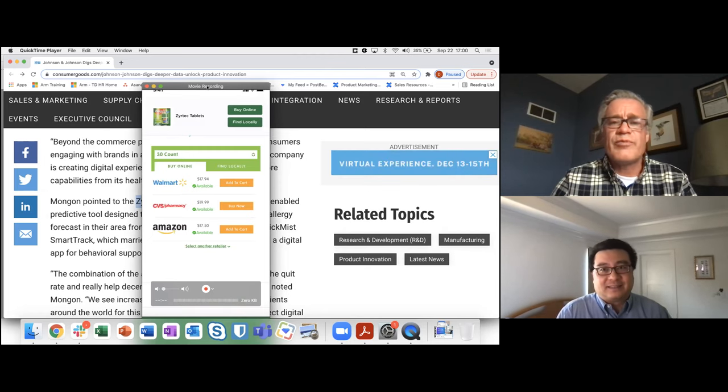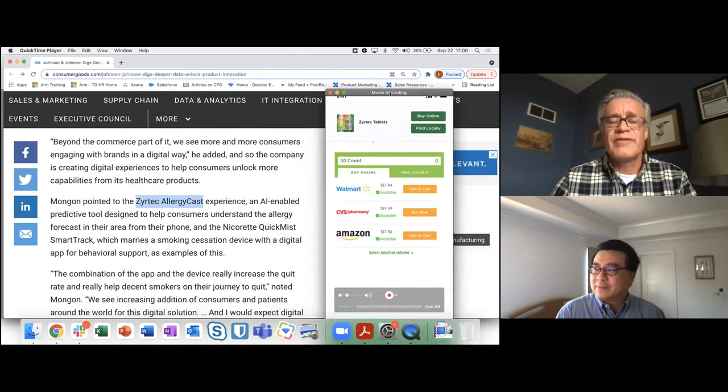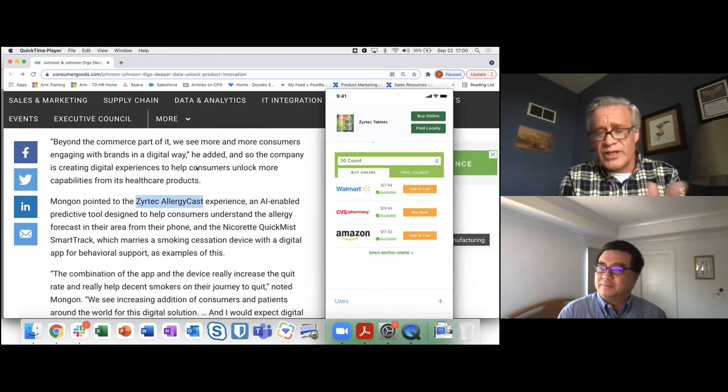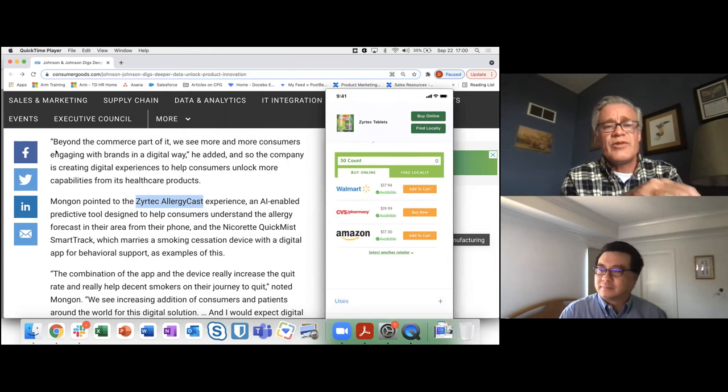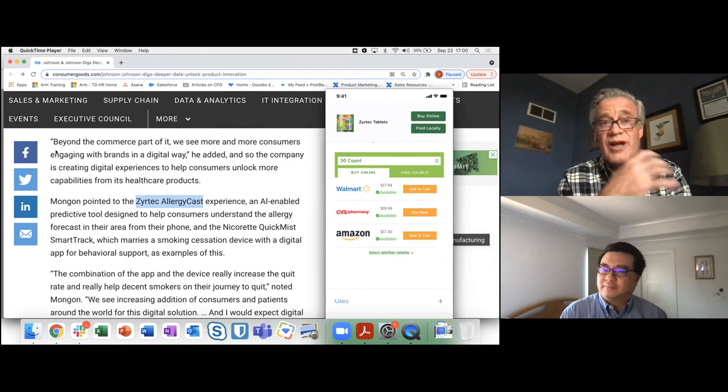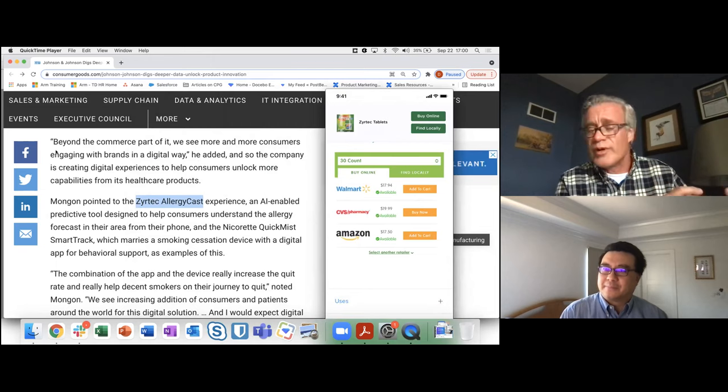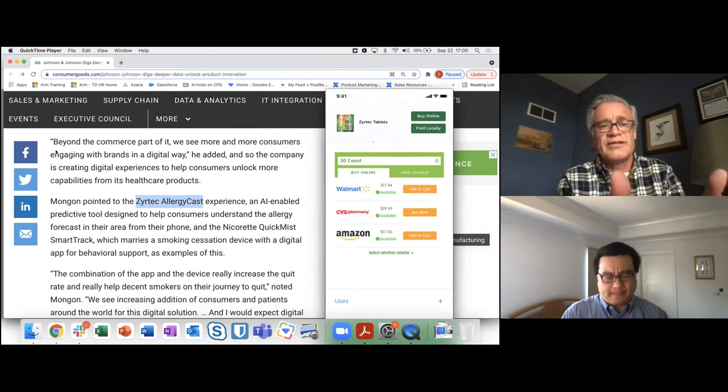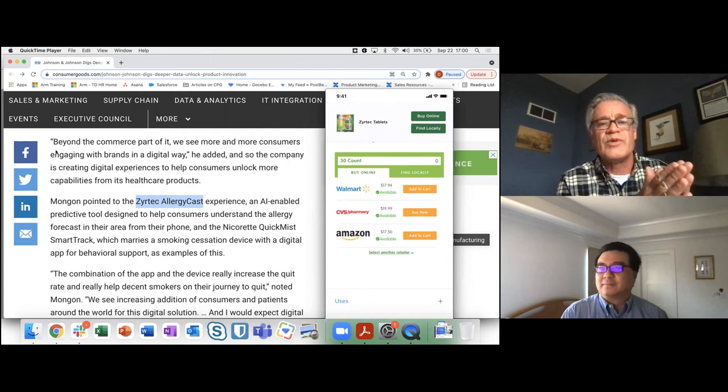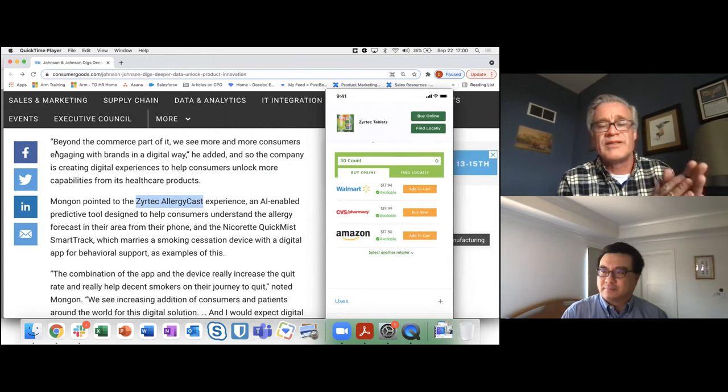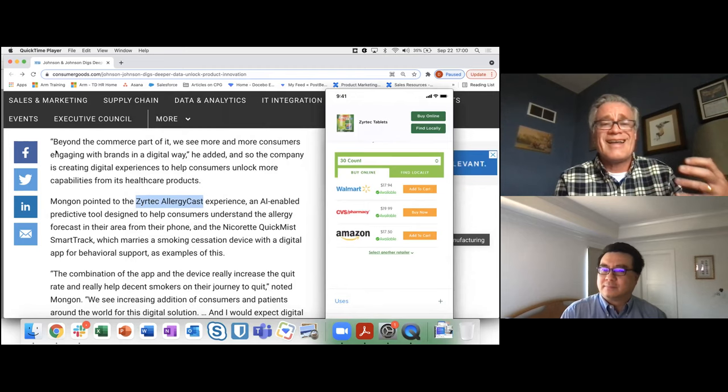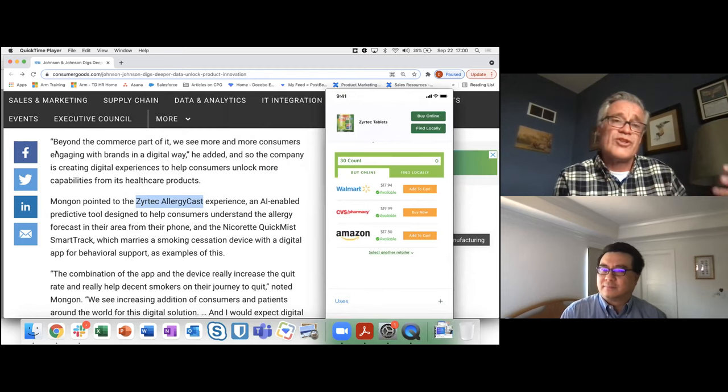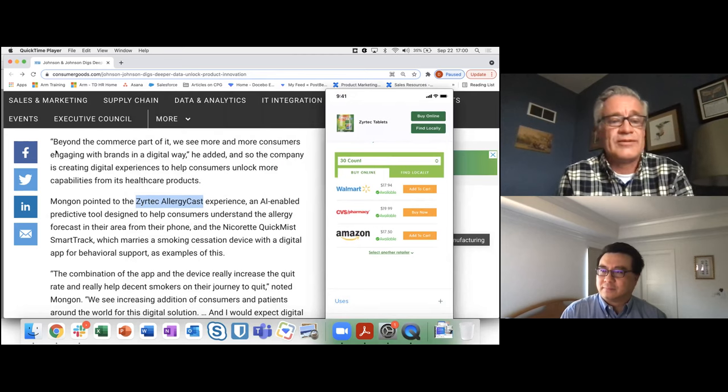You know, one of the things that I should point out back to this article that I forgot to mention that was interesting is when they talked to one of the J&J executives, it's actually right here on the screen, is they're actually thinking about this the right way. You know, you and I, Stephen, have talked about don't think of direct-to-consumer as just a sales channel. It's an engagement channel. And right here, beyond the commerce part of it, we see more and more consumers engaging with brands in a digital way. And so they really are looking at this as a way to connect with the consumers. It's more about an engagement channel than it is a sales channel.